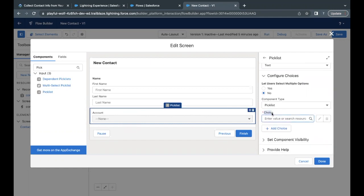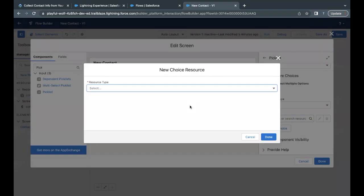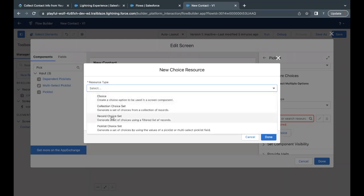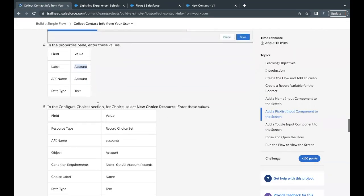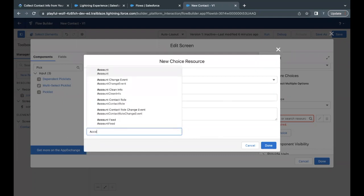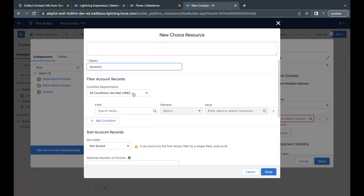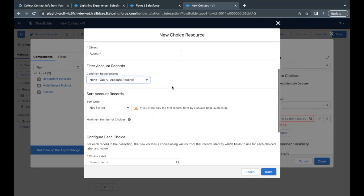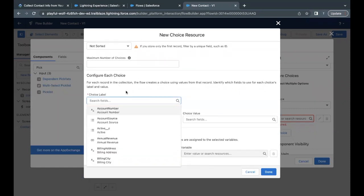To set the account values in the picklist, scroll down to the Choice option and click the search area. Select New Choice Resource. Here we are creating a new choice resource that will contain the list of all accounts in our org. Set the resource type to Record Choice Set. Copy the API name 'accounts' from the challenge and paste it. Set the object to Account to get all account records — no filter needed.